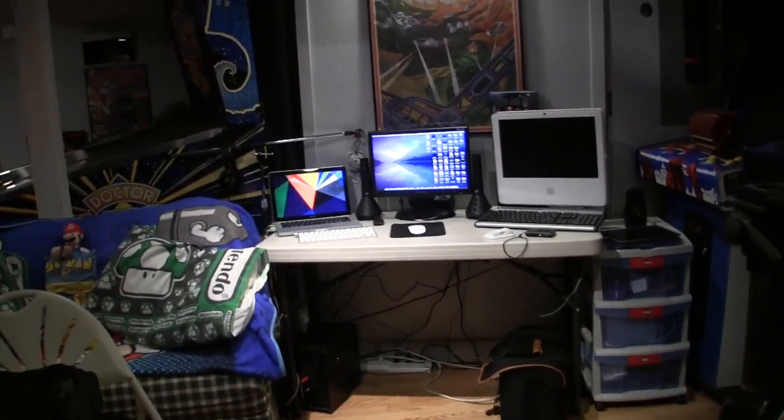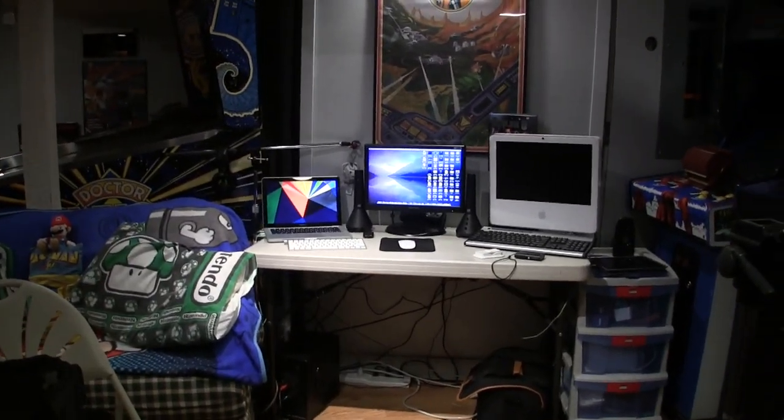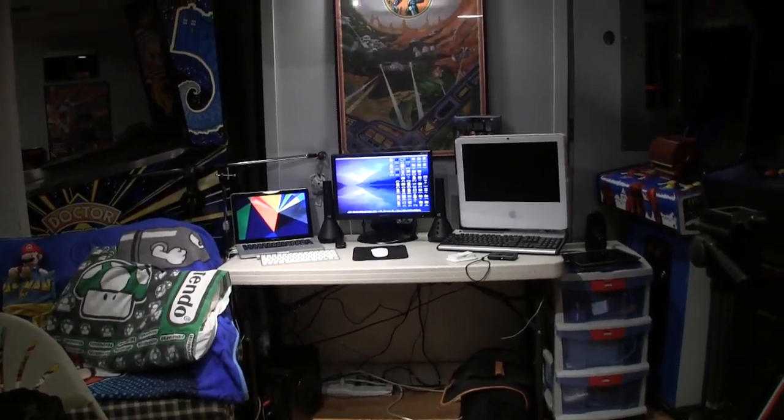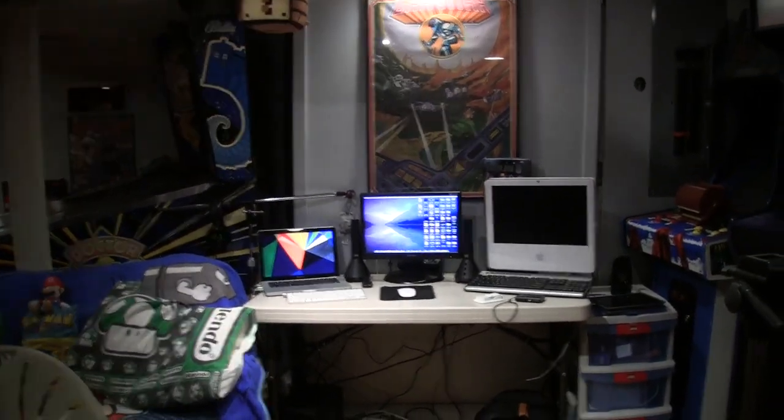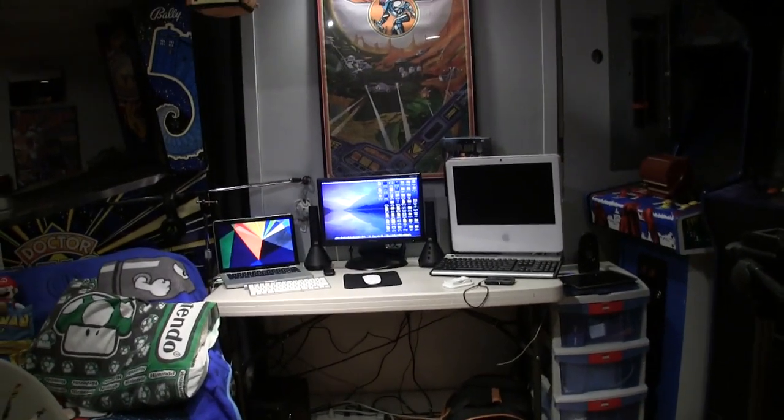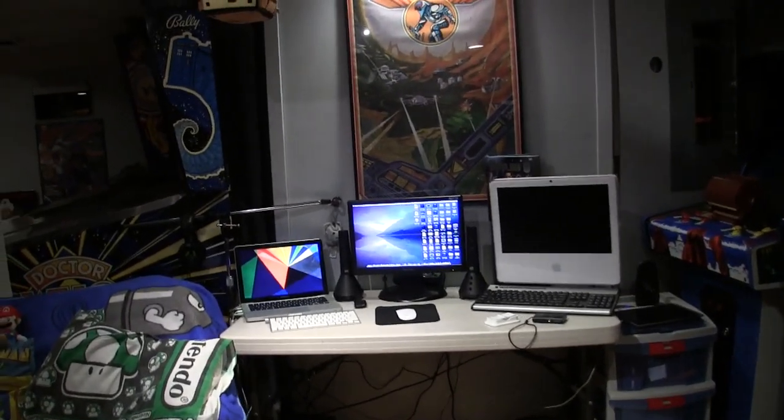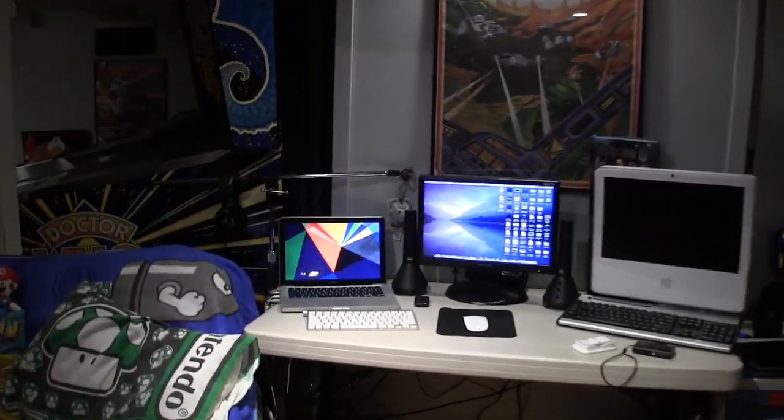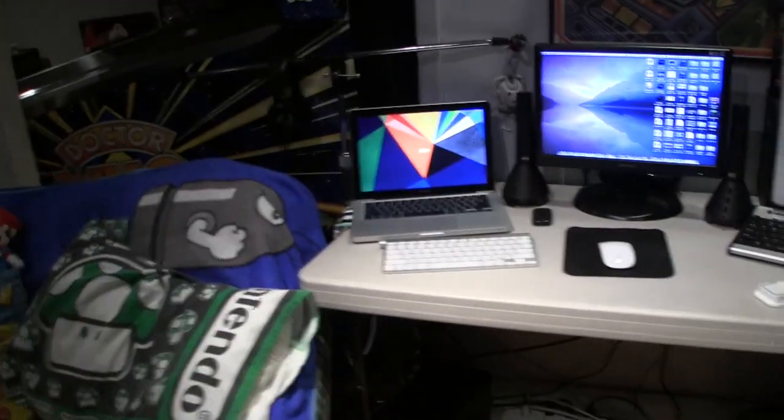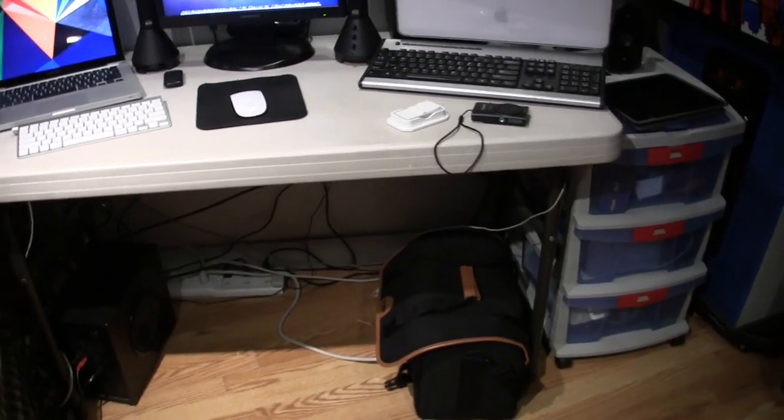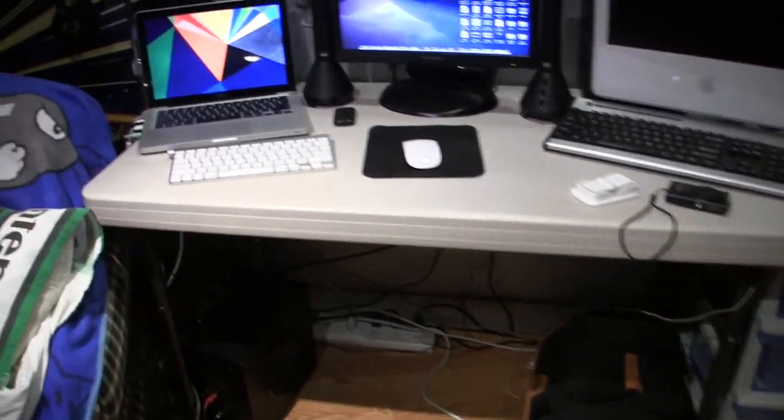My dad actually is a video game collector. If you want to see a video on the arcade, just tell me in the comments section below. Anyway though, let's get to the desk. So here is the desk, it's just a plastic fold-up desk, so nothing too special.